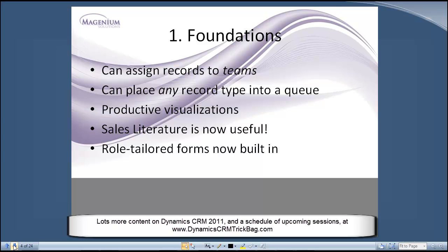You can assign records to teams now. Previously we could only assign records to users, and organization records would just be organizationally owned. But now we can actually assign a record to a team, and that has applications widely across Dynamics CRM — but especially in sales — and I'll go through some of the scenarios for that. The second point: you can put any record type into a queue. That's an important one too. For example, leads can use queues now — we didn't used to be able to do that, and I'm going to show you how to take advantage of that.